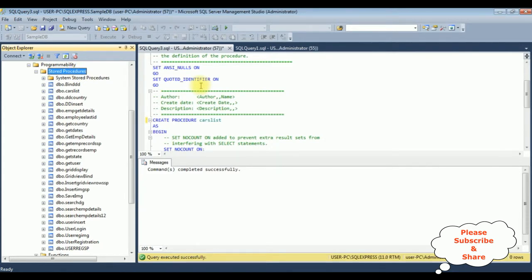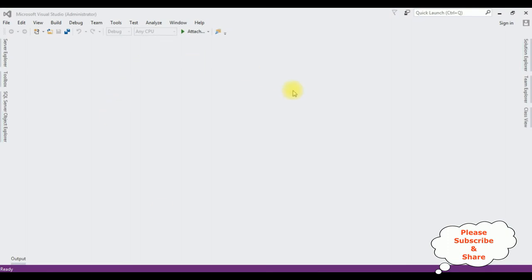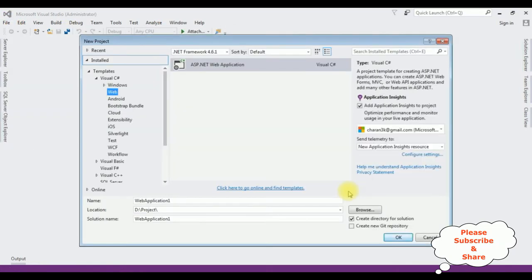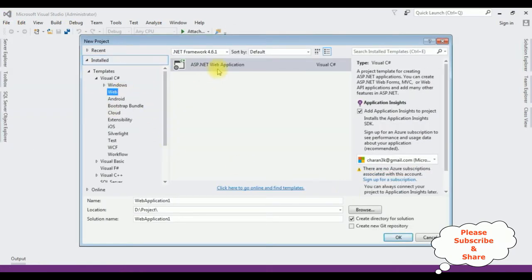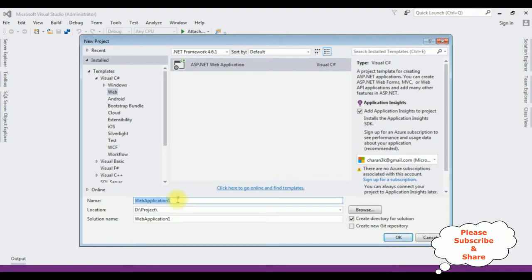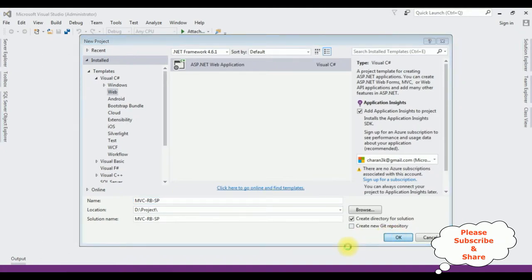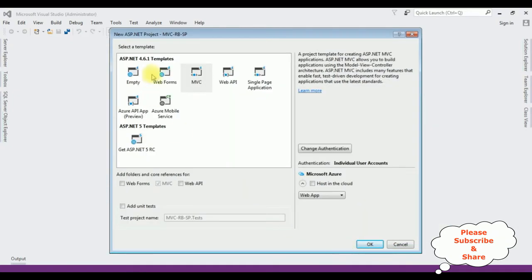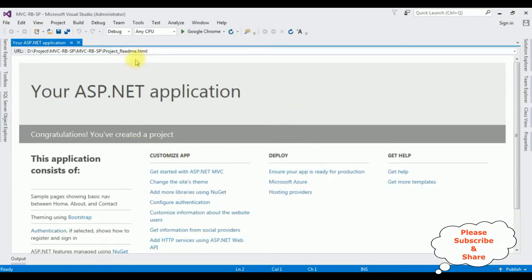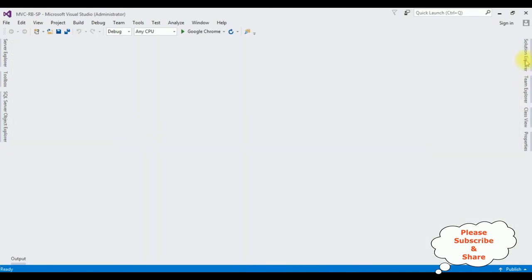Now it's time to write the coding part. Let's open Visual Studio. For this tutorial I'm creating a new MVC application — go to File, New Project, select ASP.NET Web Application from the web templates, using .NET Framework 4.6.1. The application name is 'mvc_radio_button_store_procedure'. From the templates I'm selecting MVC. The project is created successfully.